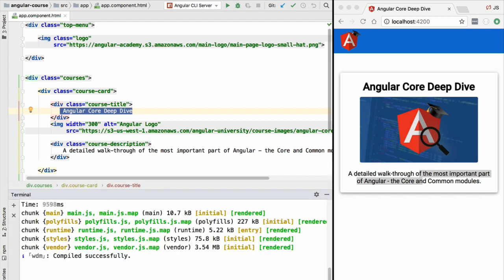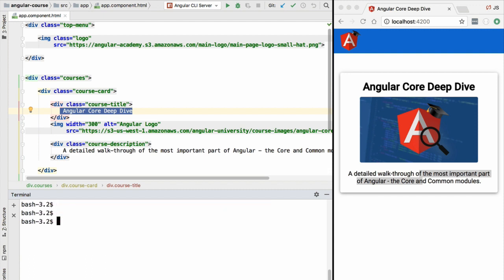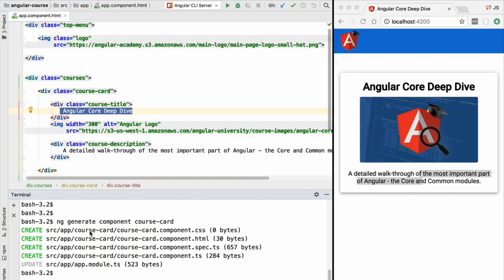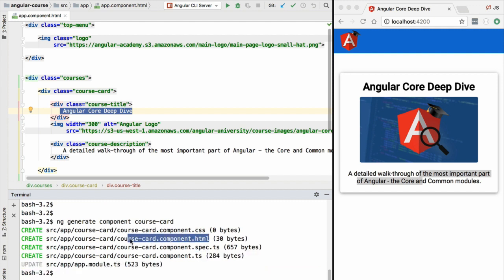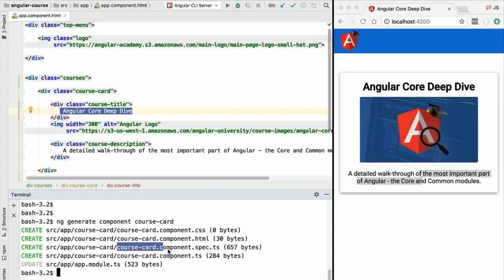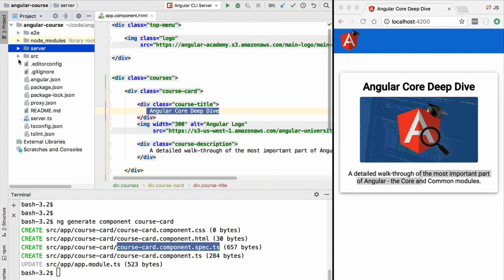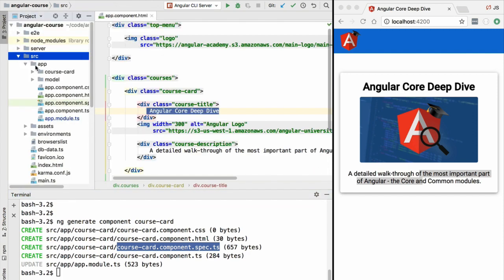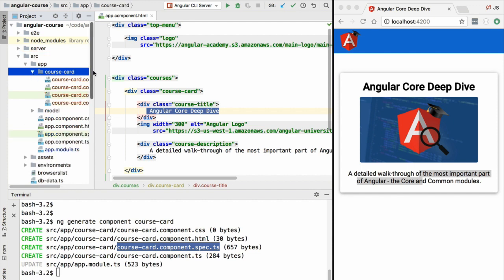Let's see how a component is going to help us implement those use cases. In order to create a new component, let's head over to the command line, stop our server, and use the Angular CLI to scaffold a new component. We are going to run the following command: ng generate component, and then give it a name — we are going to call this the course-card component. After running this command we see that the Angular CLI has generated a few different files: a TypeScript file for the component, an HTML template, some CSS, and a test specification.